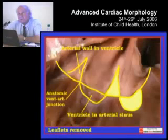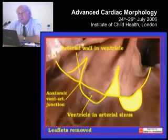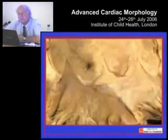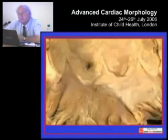There is interdigitation of the semilunar hinge points of the leaflets versus the anatomic ventricular arterial junction, and that is why the arterial valve does not have an annulus as part of its physiologic mechanism. And it's exactly the same in the aortic root.